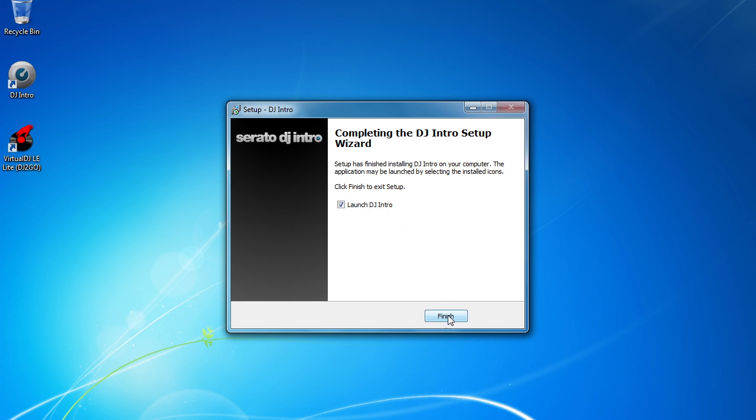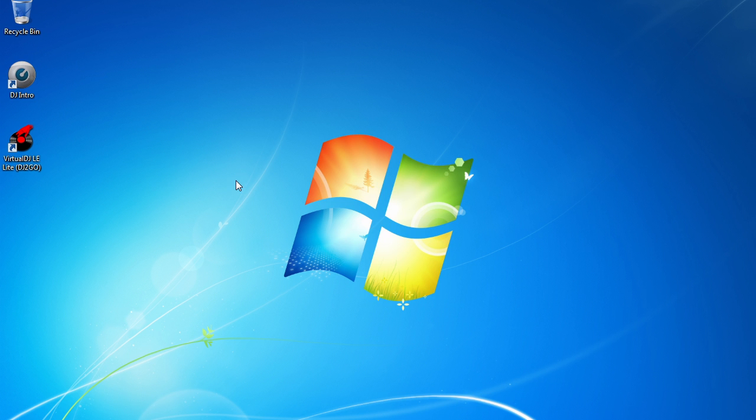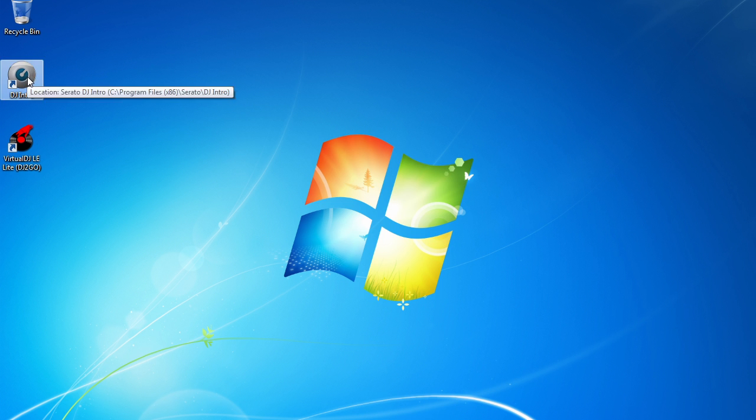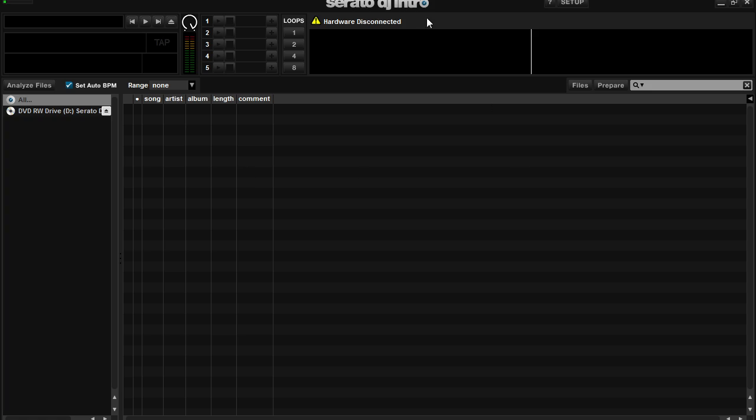So once installation is complete, you'll notice the DJ Intro icon over here on your desktop. You can go ahead and double-click that to launch the software. And here we have Serato DJ Intro right up there on the screen.